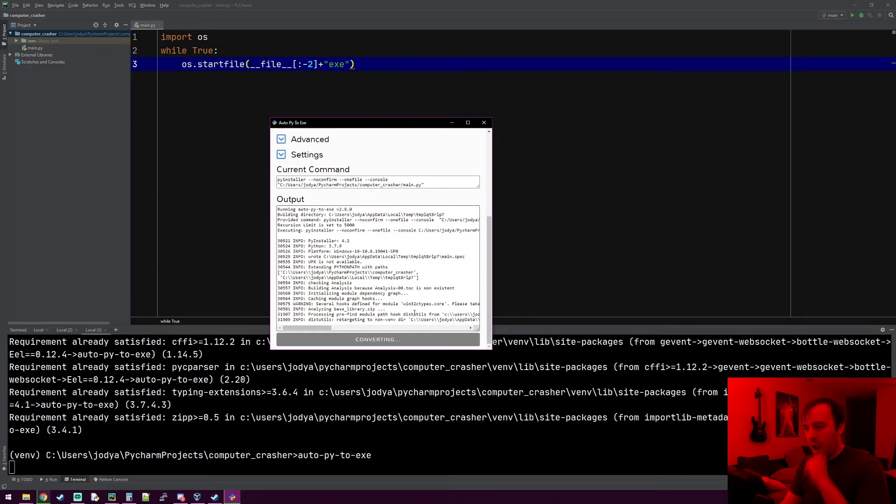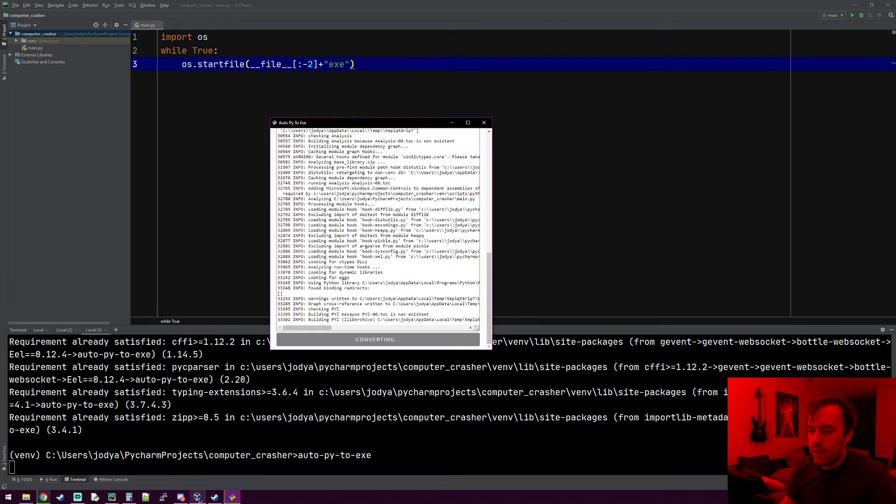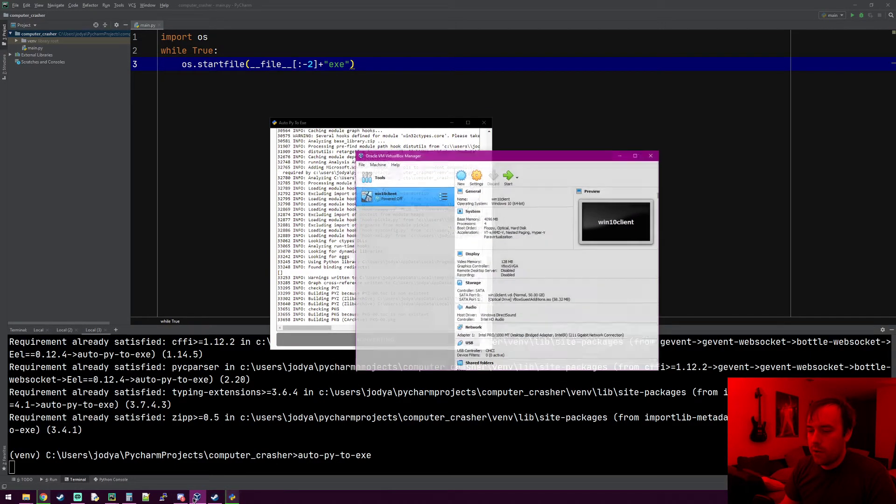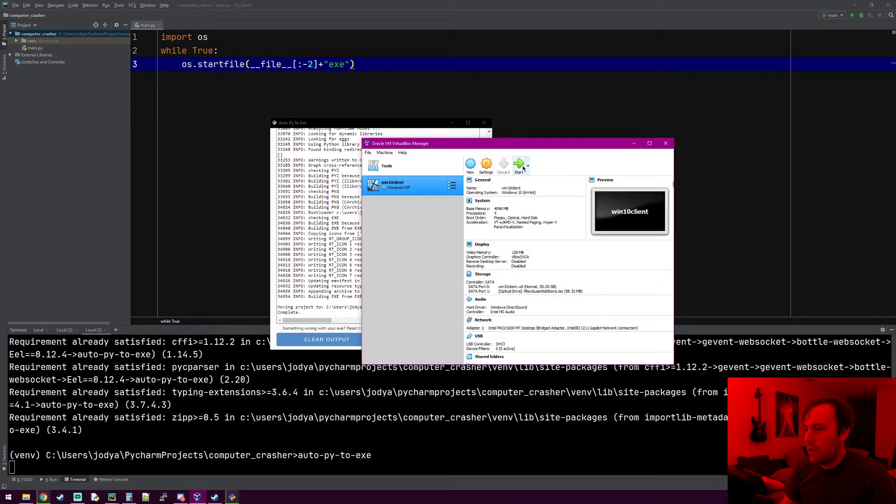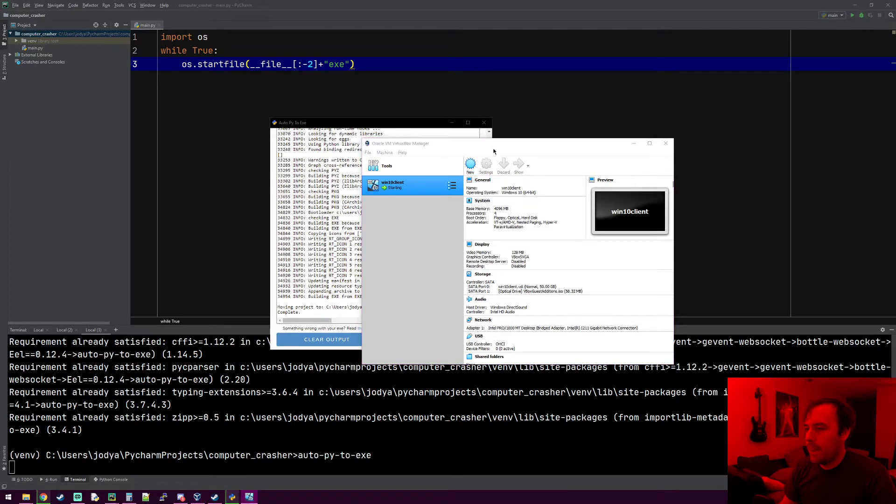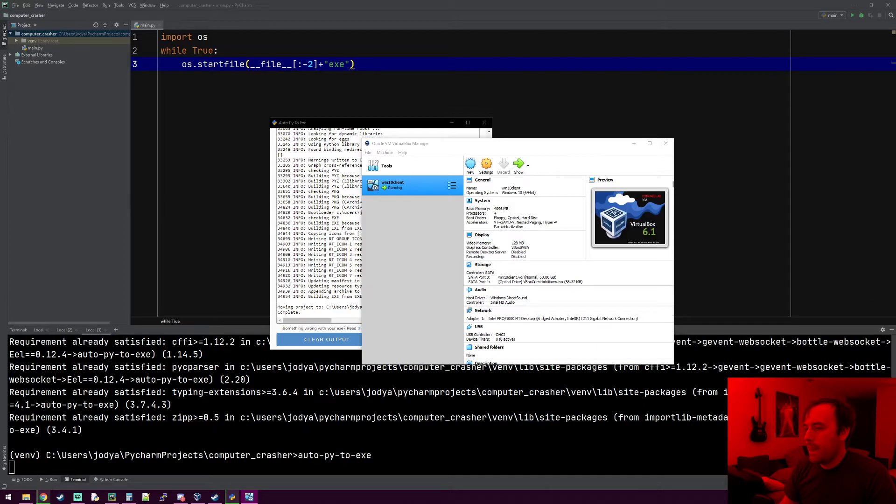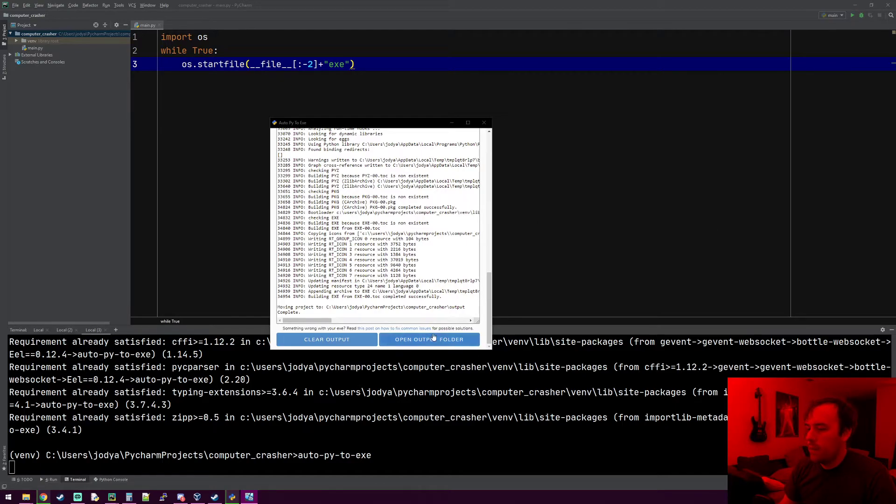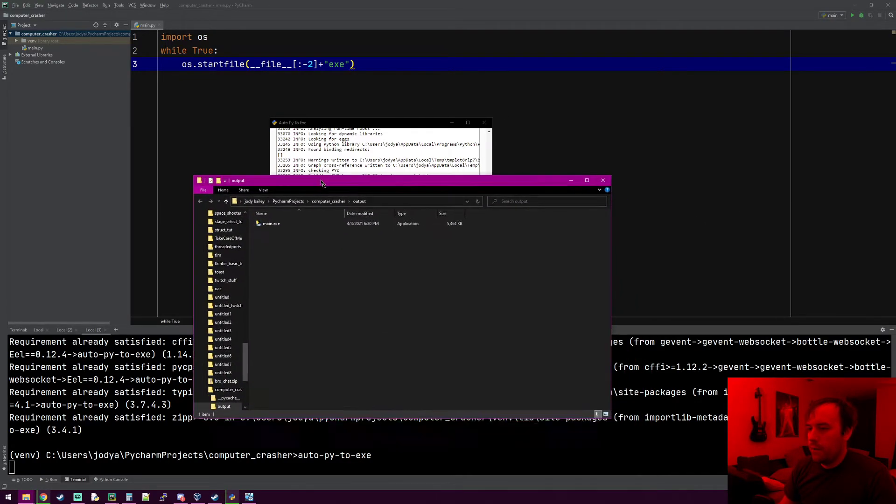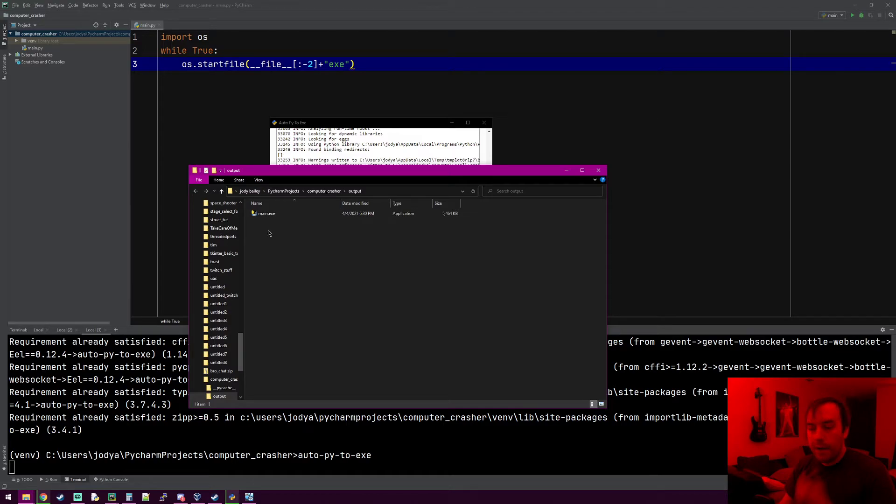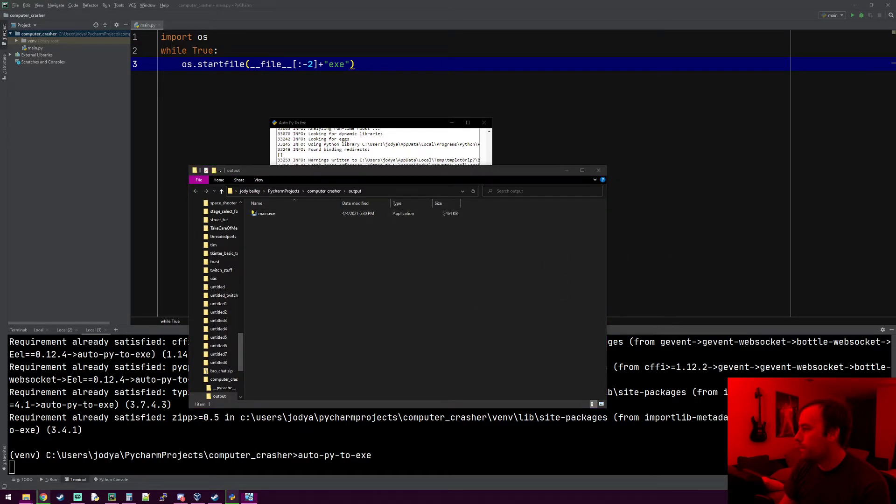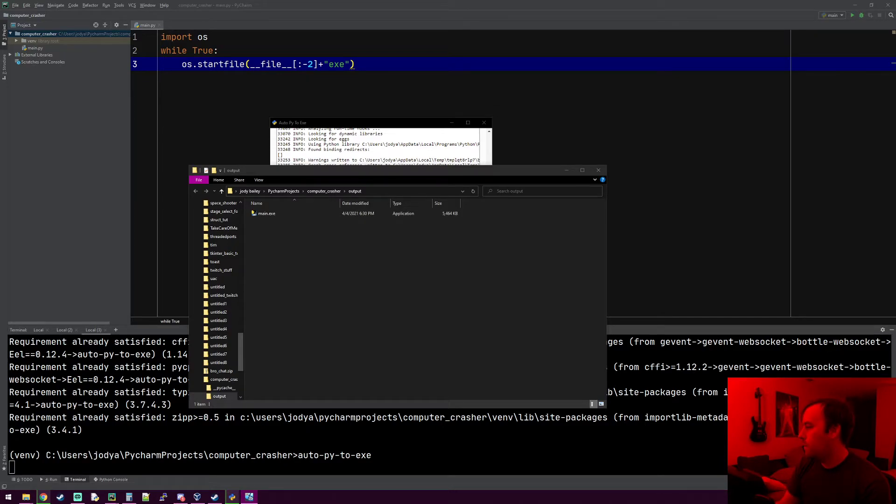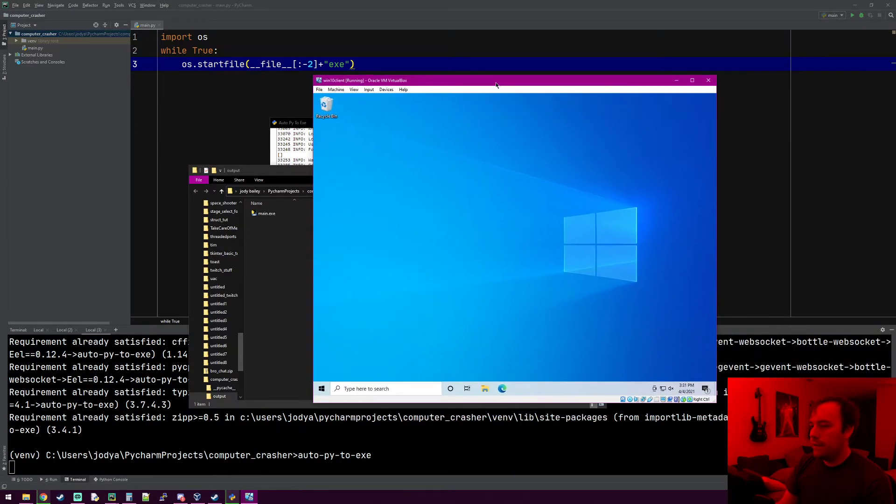While we're doing that, let's also go ahead and load up our Windows 10 client here on my other monitor. Open the output folder. So there's our file, just be careful not to double click that because it'll crash your computer. Waiting on this VM to load up.